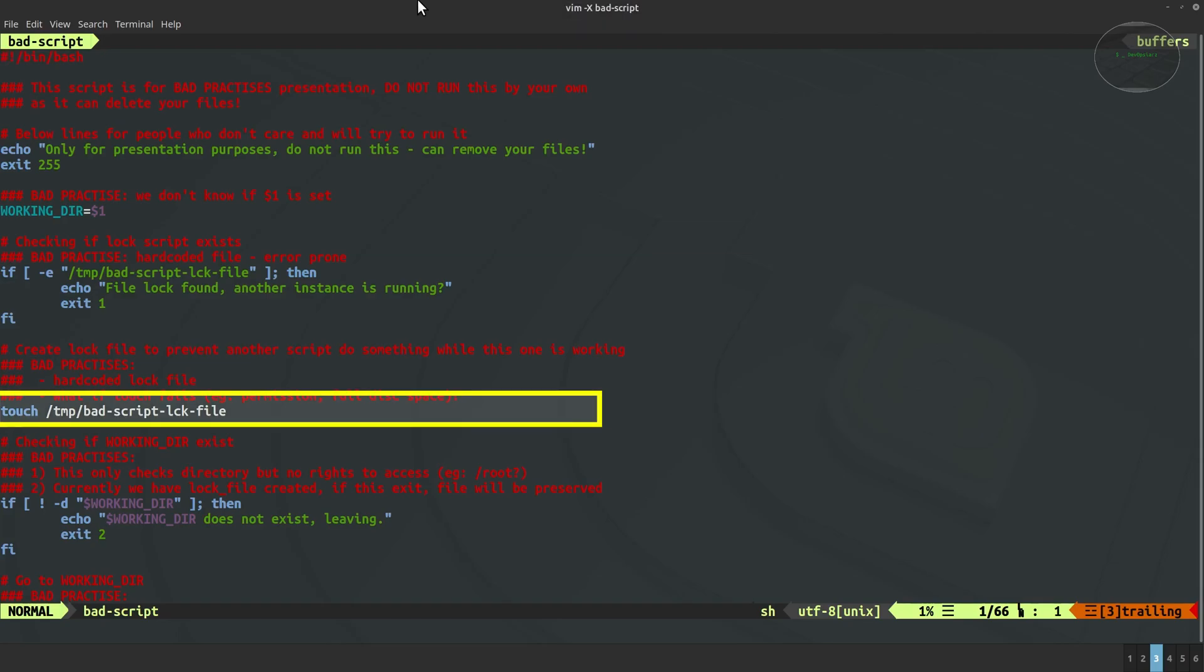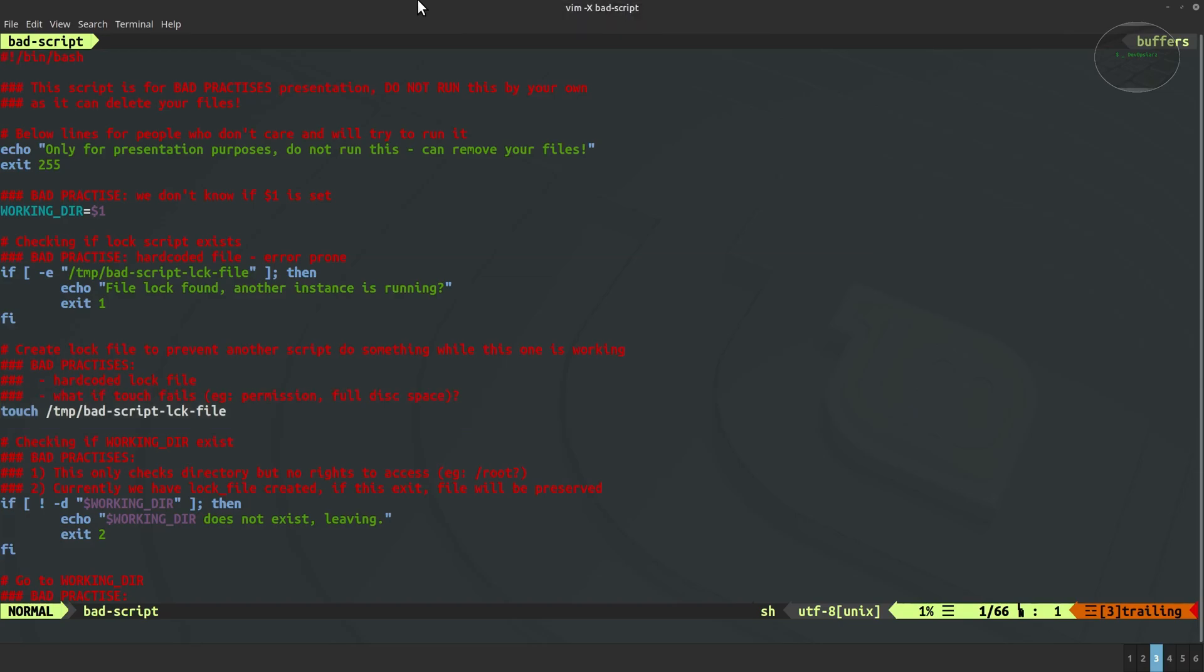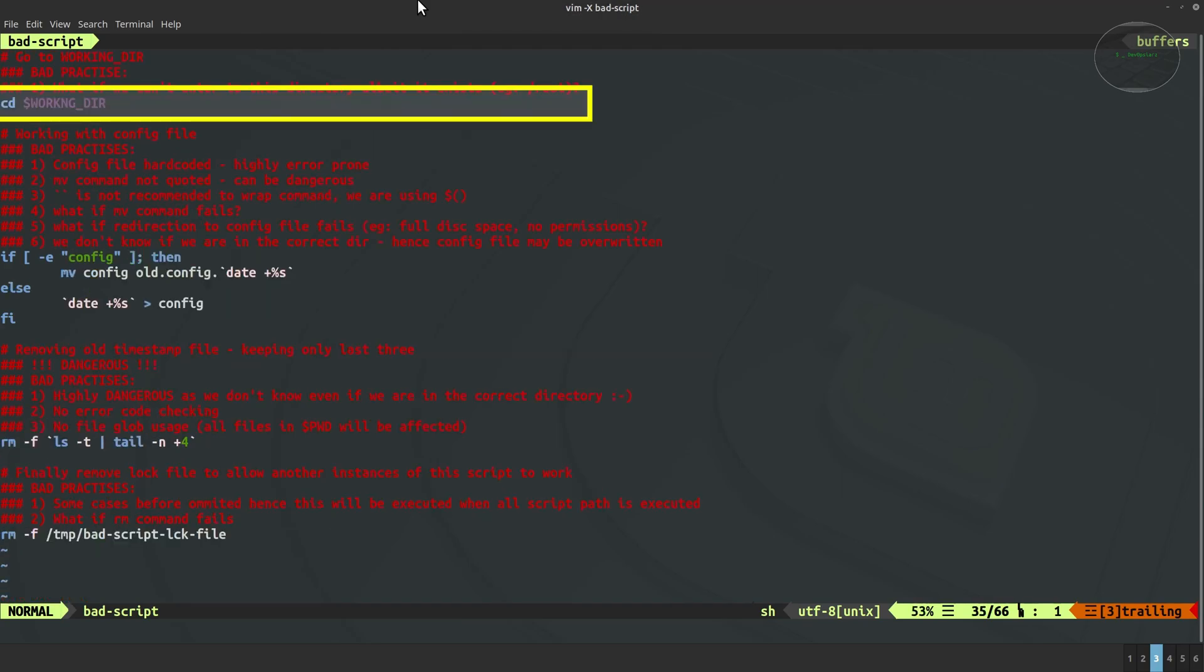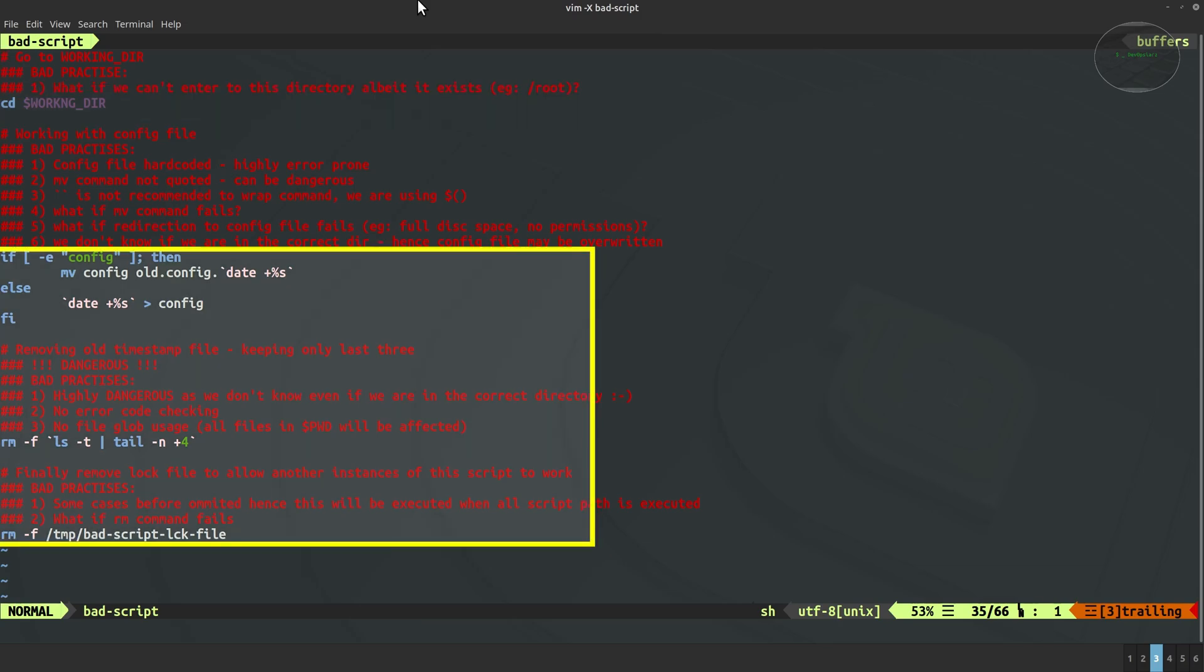For instance, hardcoded file lock which is highly error prone. Imagine what will happen if there will be misspelling file lock in one place in the script. Moreover, we don't check if we can even enter to the destination and later we are working on that directory which may be different from which we would expect. That's highly dangerous.